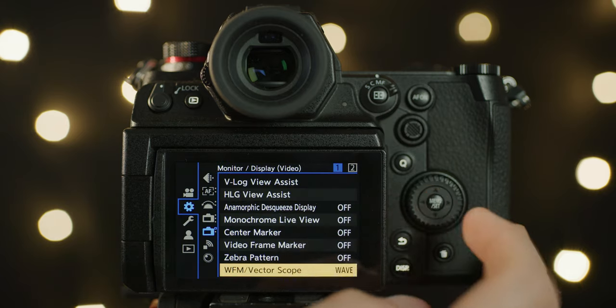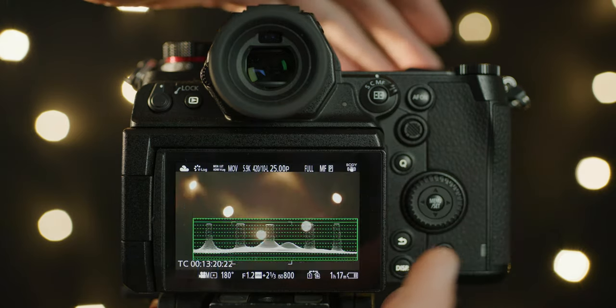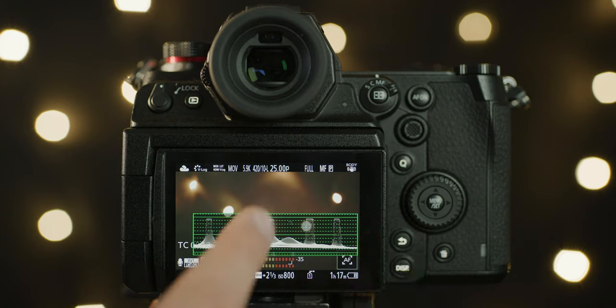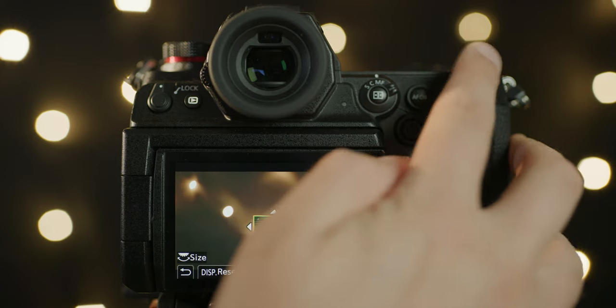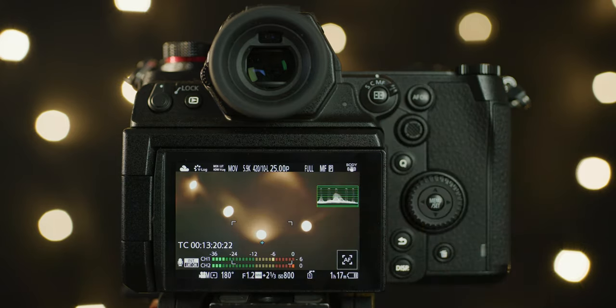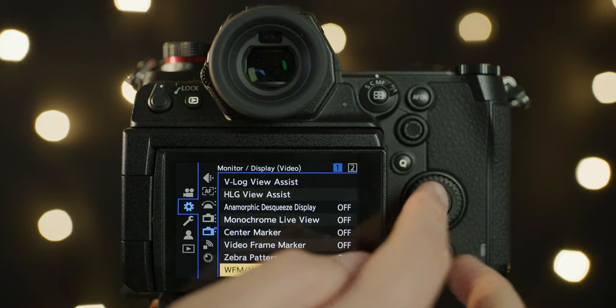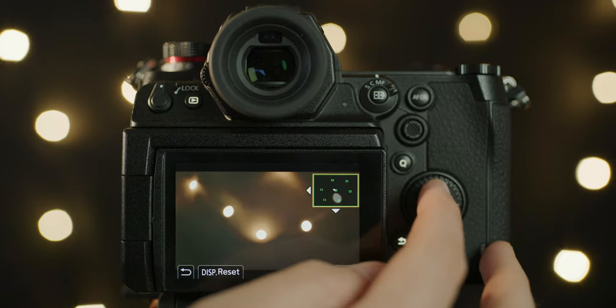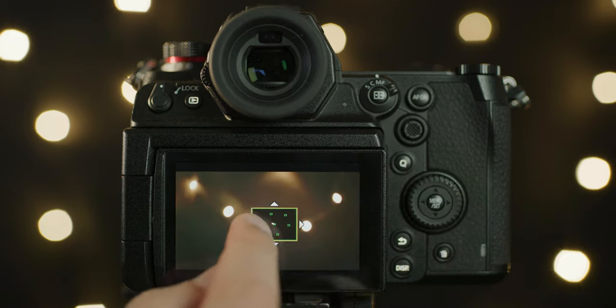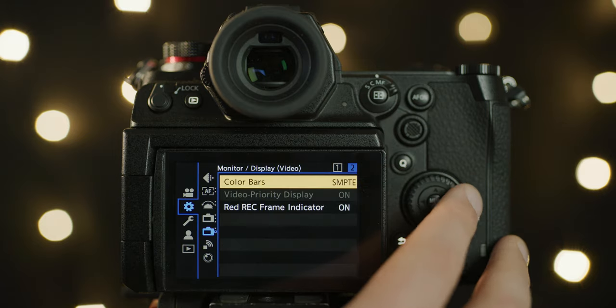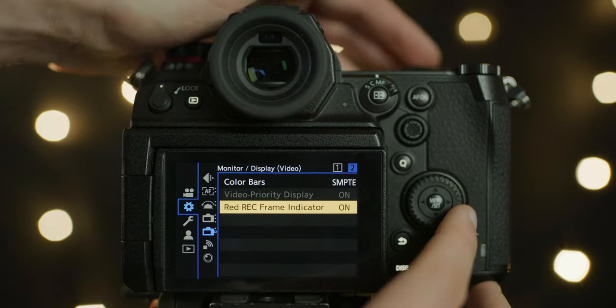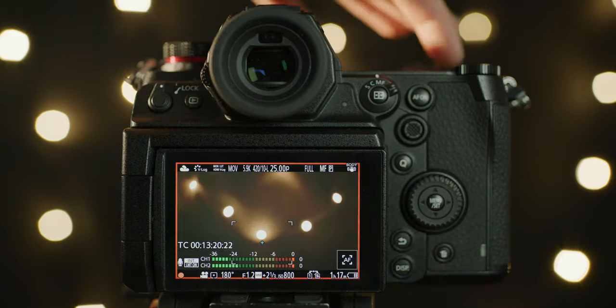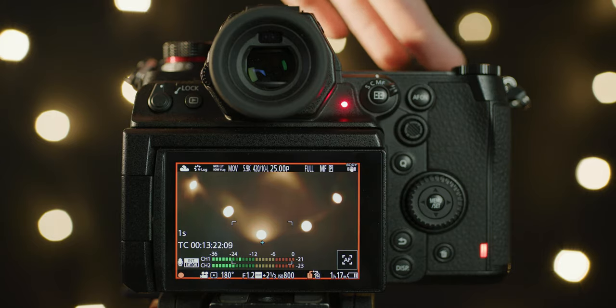Once it's in position, you can also tap on it while in live view and move it about the screen and also adjust the size again. This is great if you want to change the position of it quickly and easily while shooting in more run-and-gun environments. The vectorscope works the same way but cannot be resized. You also have the ability to toggle a red frame that will appear around the edges of the frame when you hit record. I really like this addition.